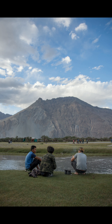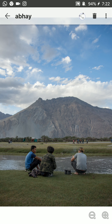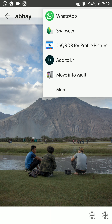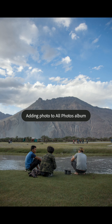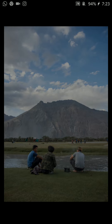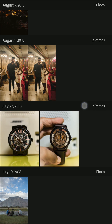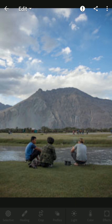We're going to be editing this particular picture. What you're going to do is share this and add it to Lightroom. Once that has been added, you go into it and open that particular picture.